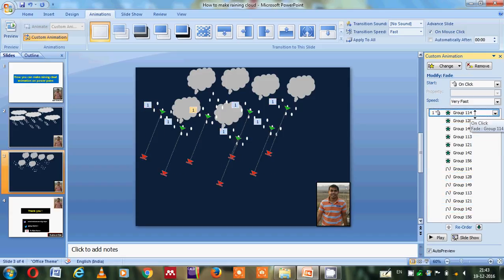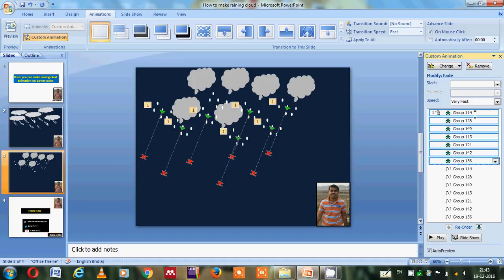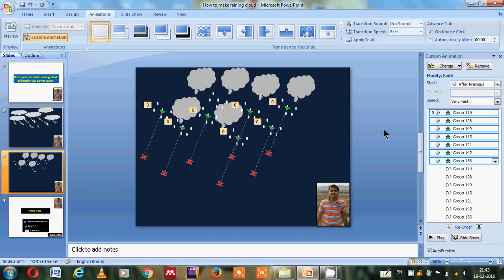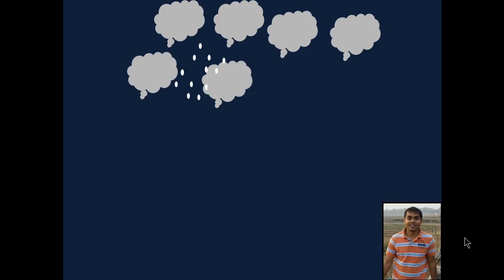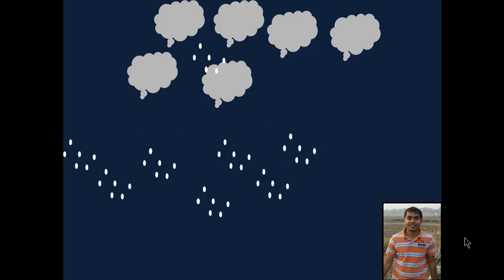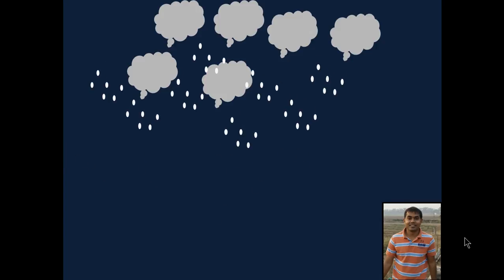Or you can simply select all this entrance and then again you can choose start after the previous. So I think this is a raining cloud and I am going to show you. So simply I will show the slideshow. And now you can see this is the raining cloud in form.